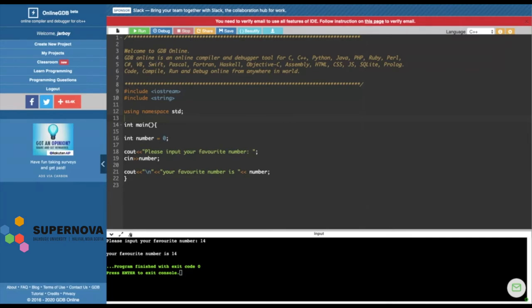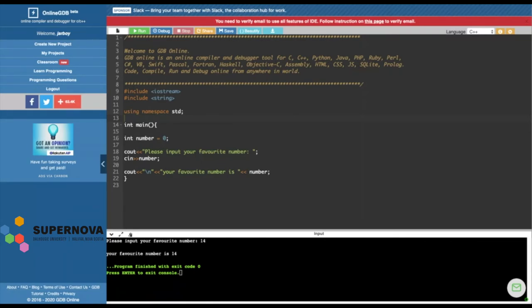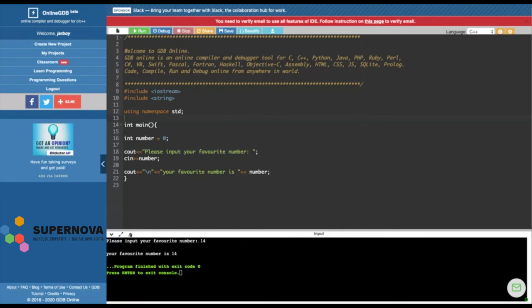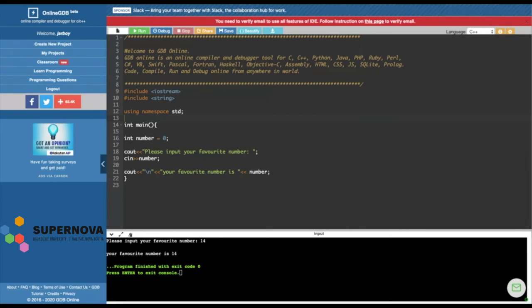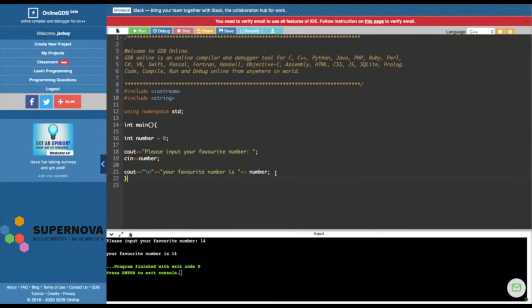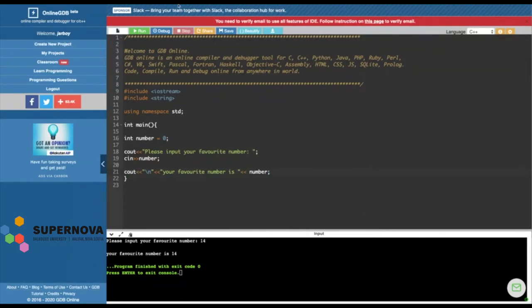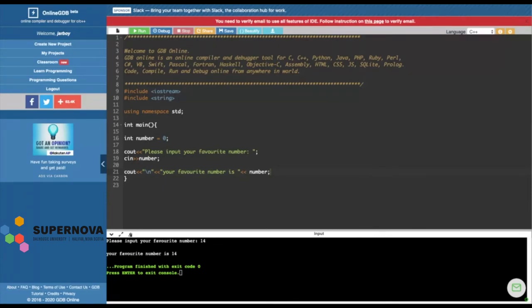So that is kind of the basics of inputting and outputting and using variables. The idea behind a compiler is it takes our English words, int, number, cout, please input, all those things. And it converts it into binary text that the computer understands. So computers, they don't read English like we do. They only know ones and zeros. And so the compiler converts our language into theirs. It's like a translator because I can't read in ones and zeros. I'm not that good at that. So I have to use English words. And so any compiler will convert it for us. So that is, that's kind of the basics. Does anybody have any questions or anything you want to try?